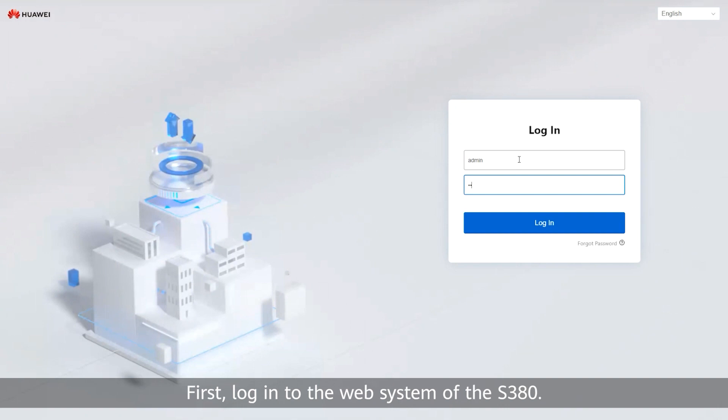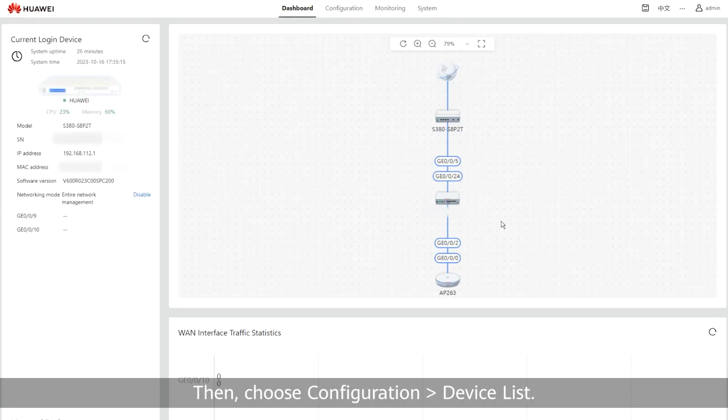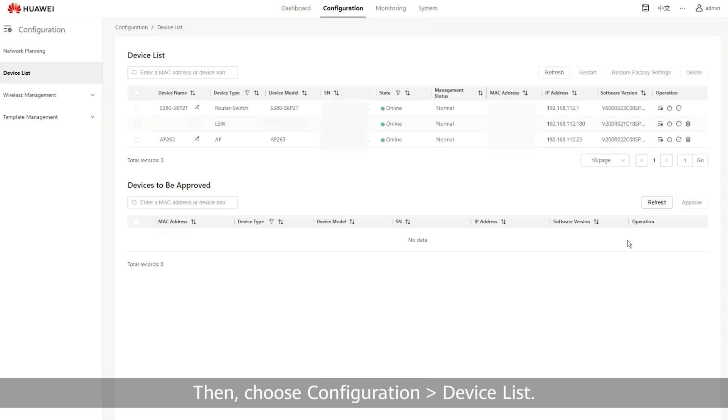First, log in to the web system of the S380. Then, choose Configuration, Device List. After the AP is powered on and started,